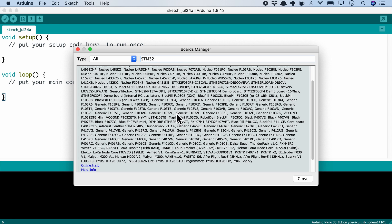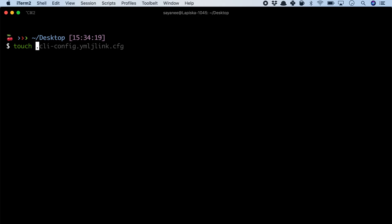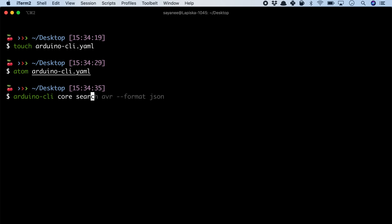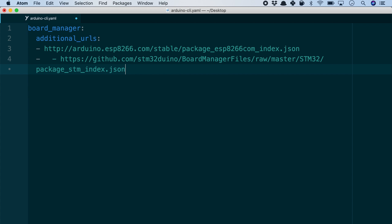For the CLI version, we have to create a file called arduino-cli.yaml and then add the URL as a member of the list name. Let's try to search for STM32 when the URL is not added. As you can see, it can't be found.